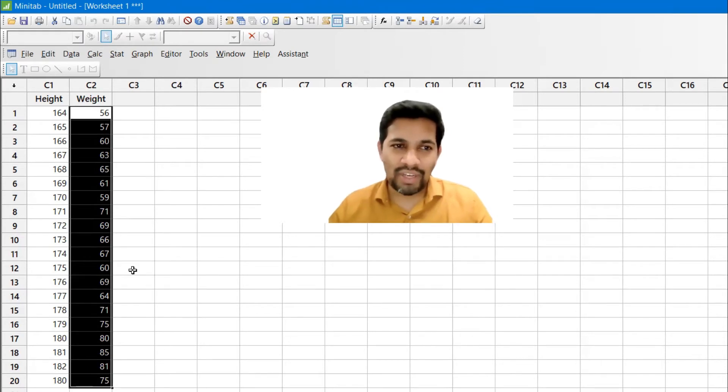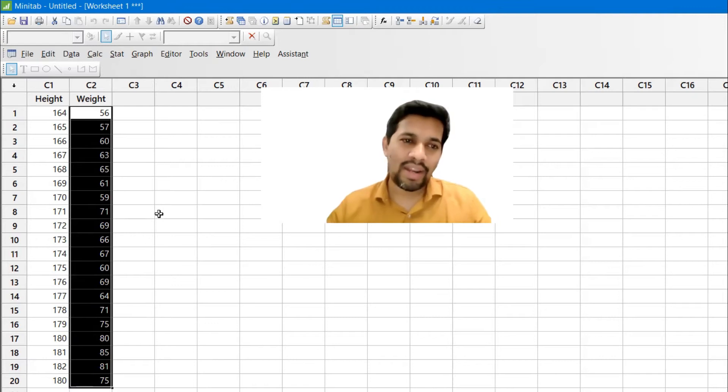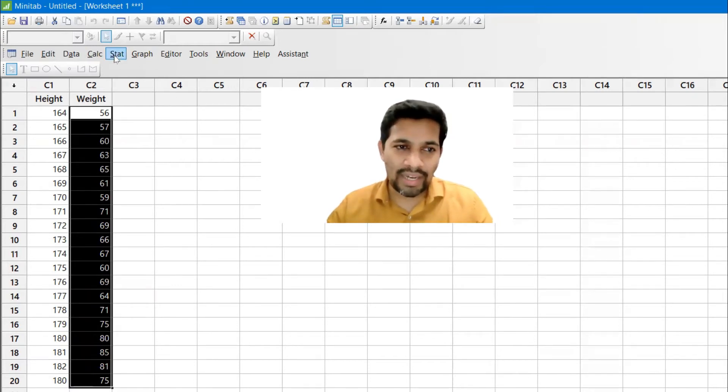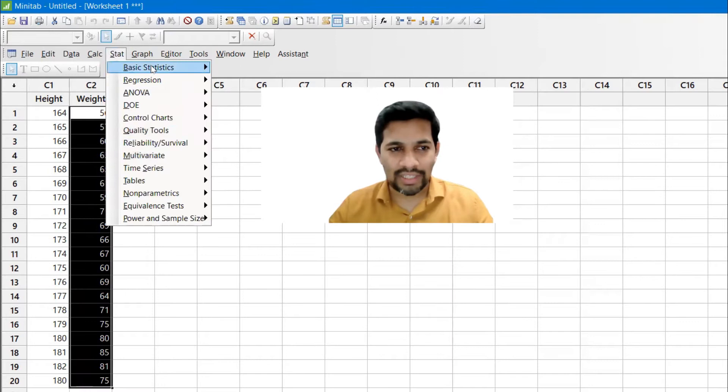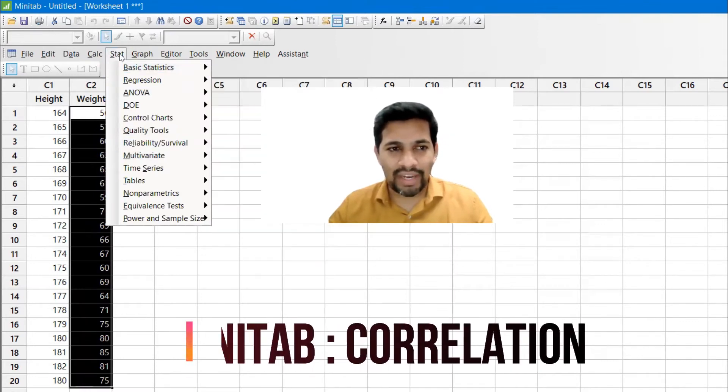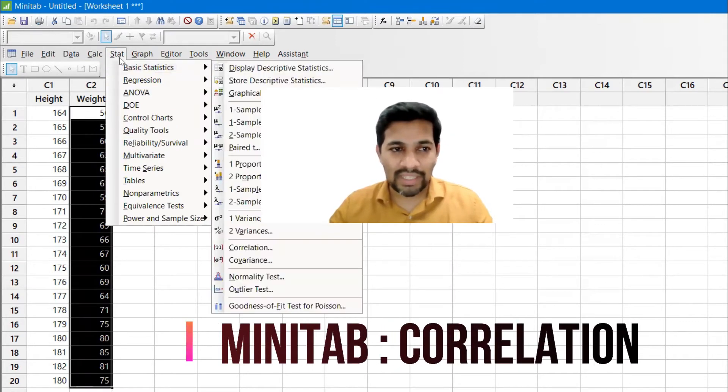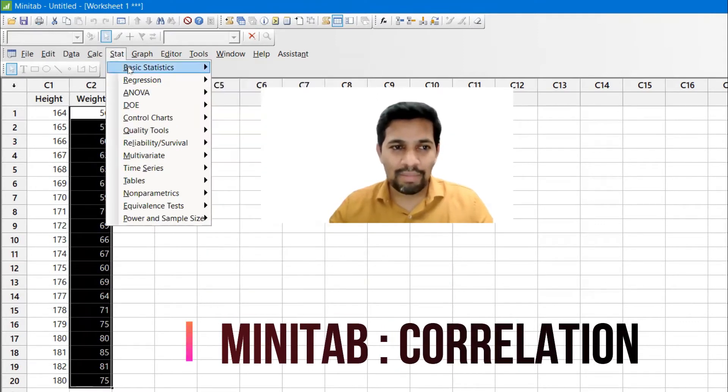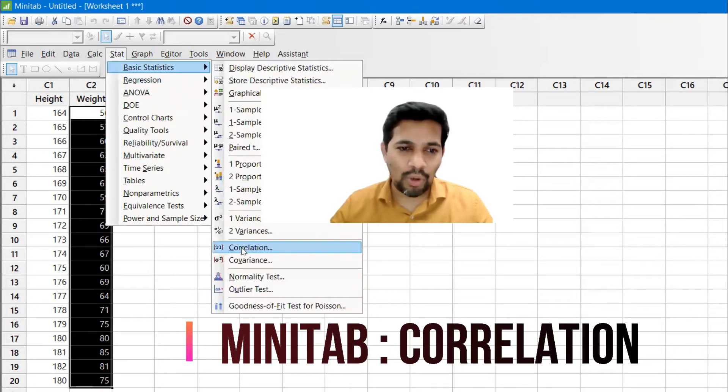So one way we can do it, we can find out through regression. That is one way. Another way is we can do directly using correlation. So correlation you can find it like basic statistic and you have something called correlation.